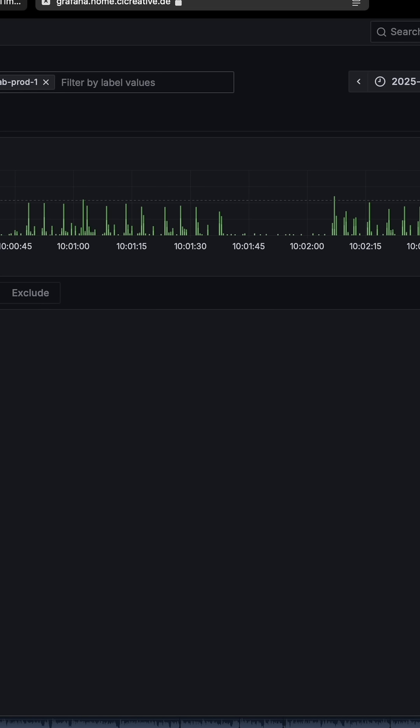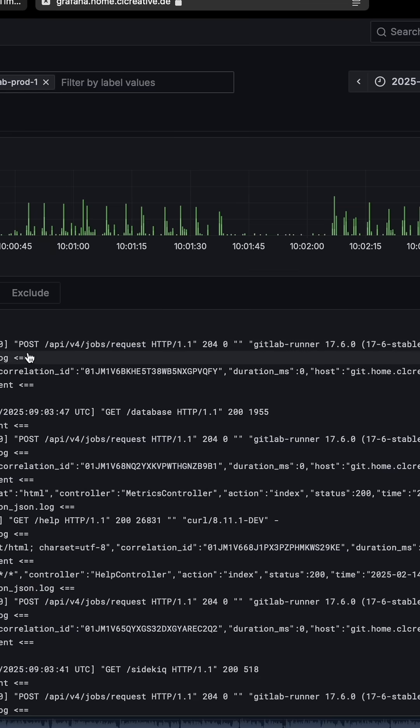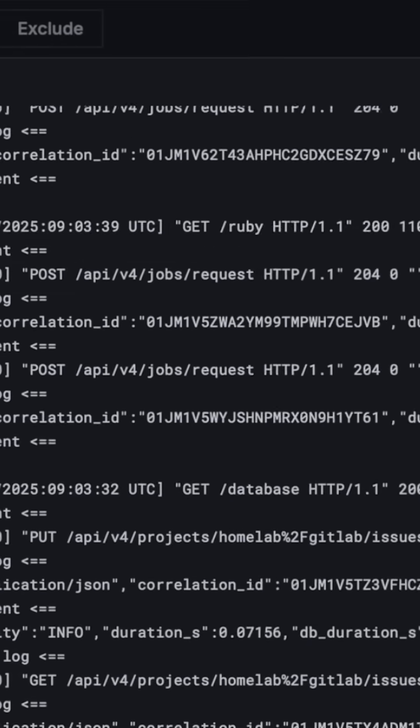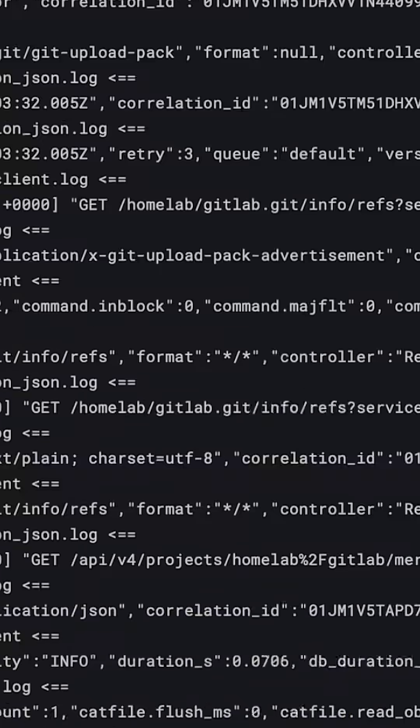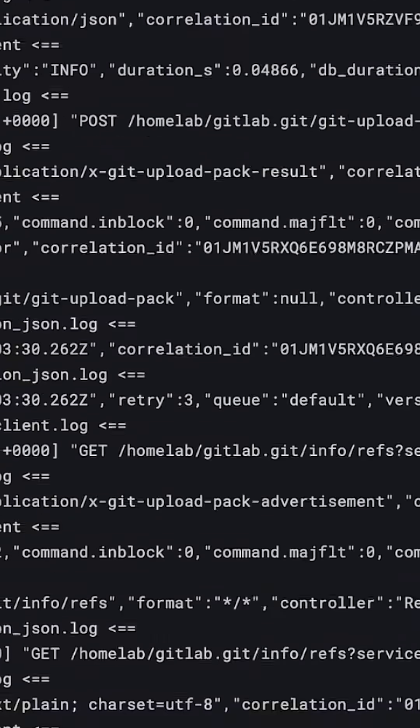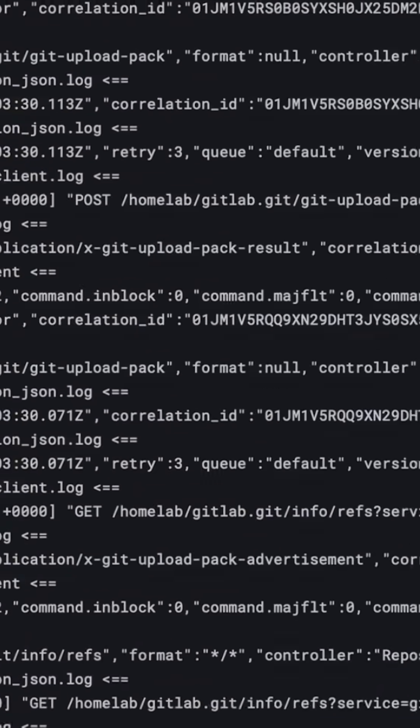Logs also include warnings and traces, which makes them super useful to troubleshoot and follow the execution path of a program to find out at which point something went wrong.